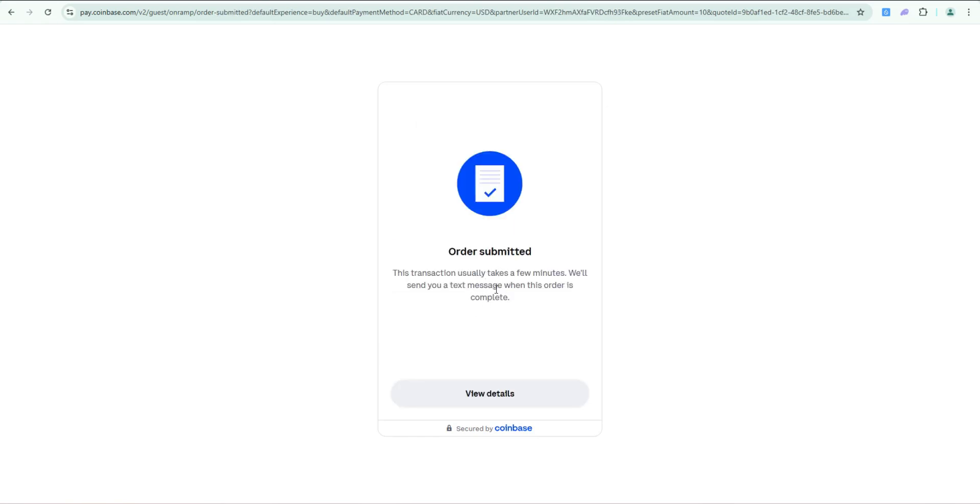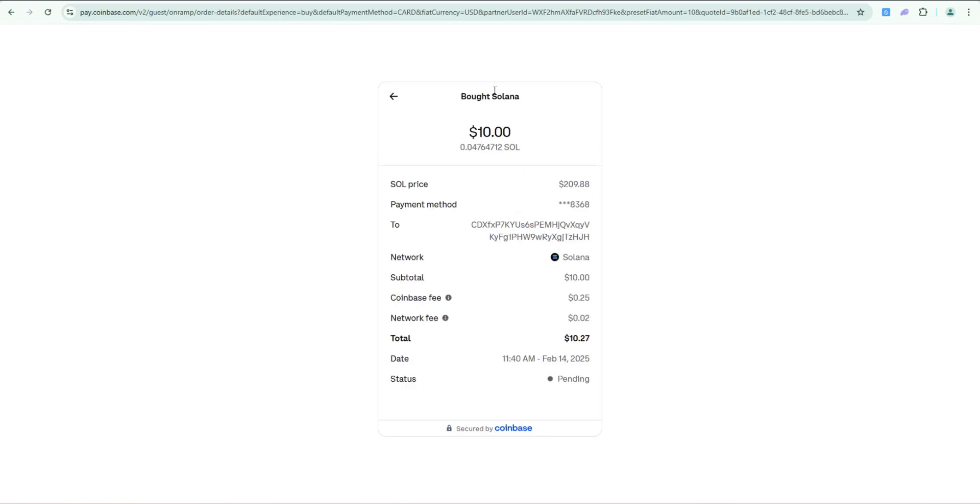Order submitted. This transaction usually takes a few minutes. We'll send you a text message when this order is complete. Click on view details. So it says bought ten dollars worth of Solana. This is the price Solana was at when I bought it.